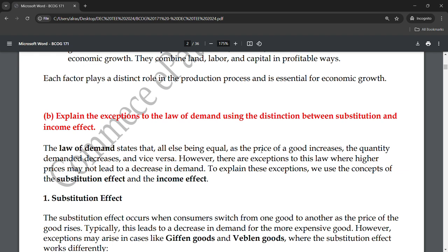The law of demand states that all else being equal, as the price of goods increases, the quantity demanded decreases. It is quite simple — if the price of something you want to buy keeps rising, you will not buy it; you will wait for the price to fall. So if price falls, quantity demanded rises, and if price rises, quantity demanded falls.